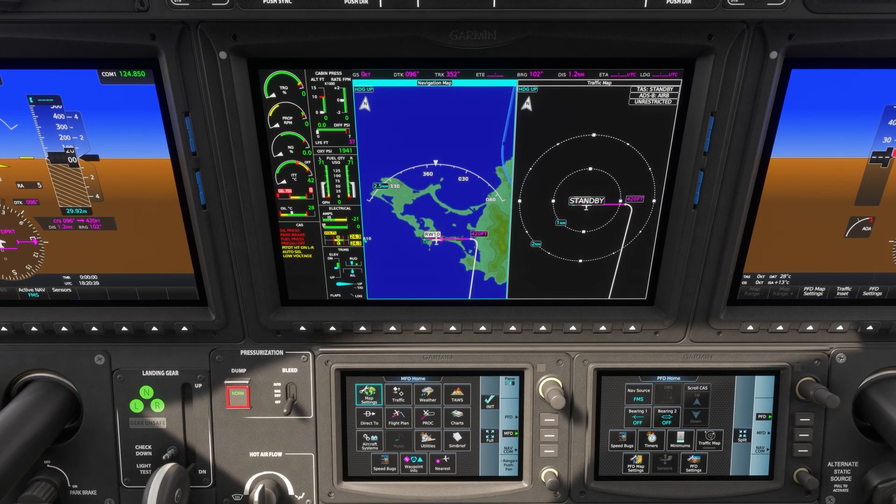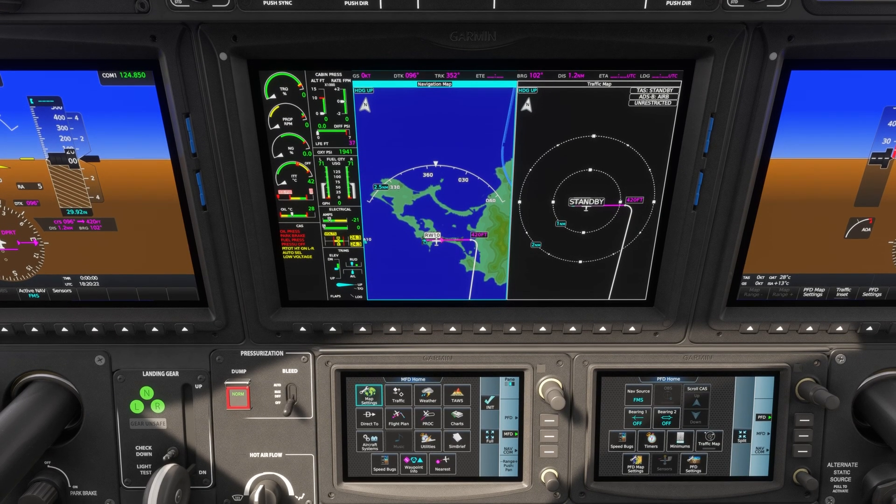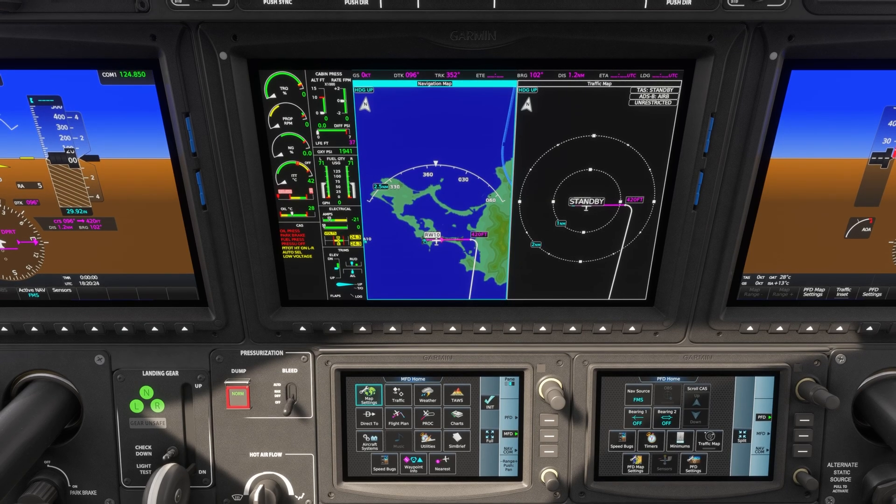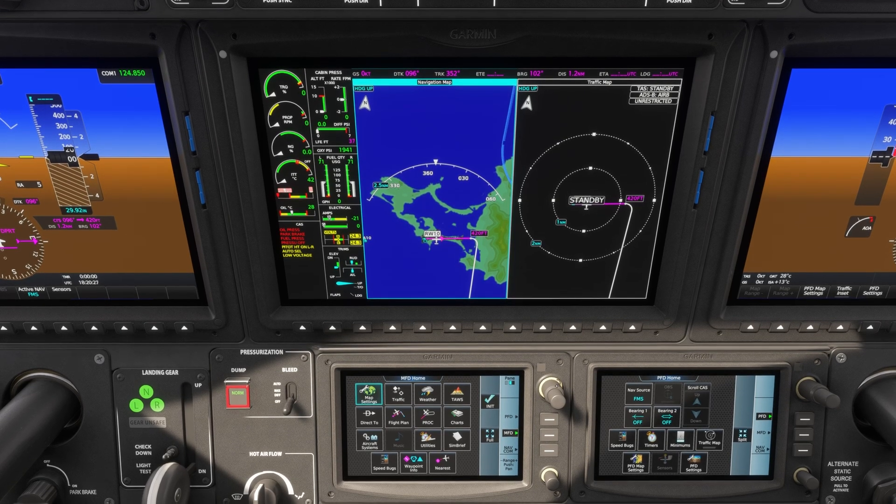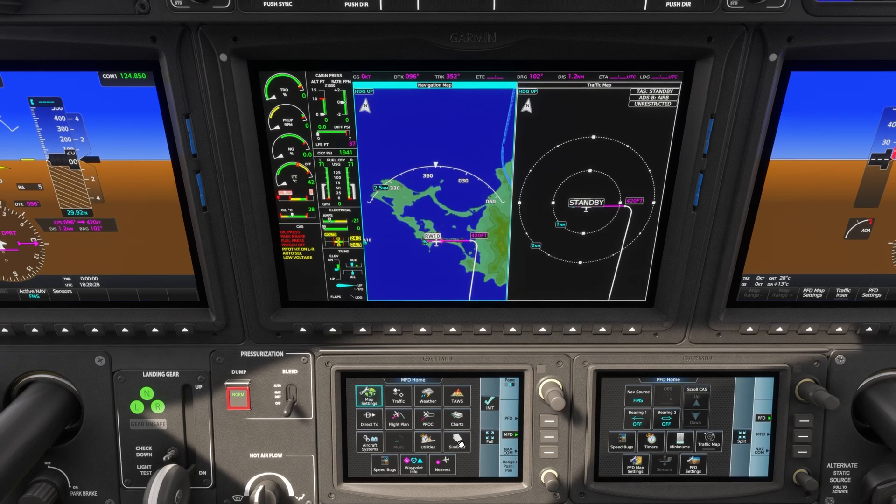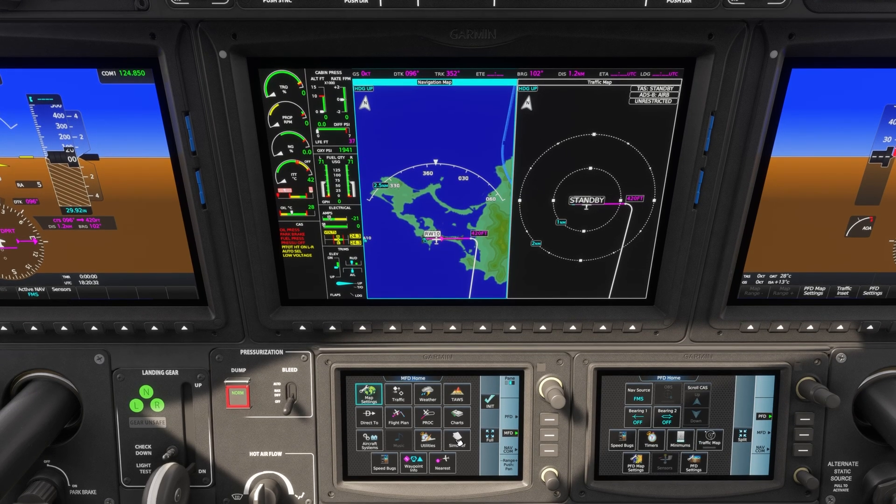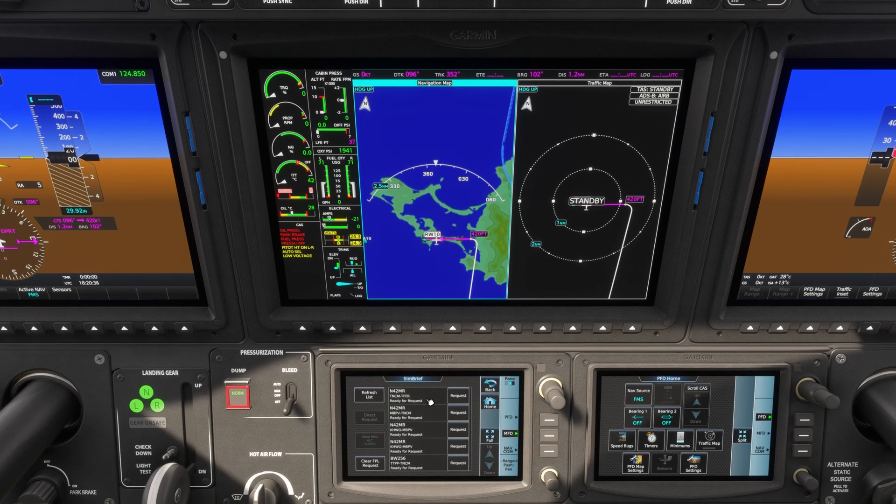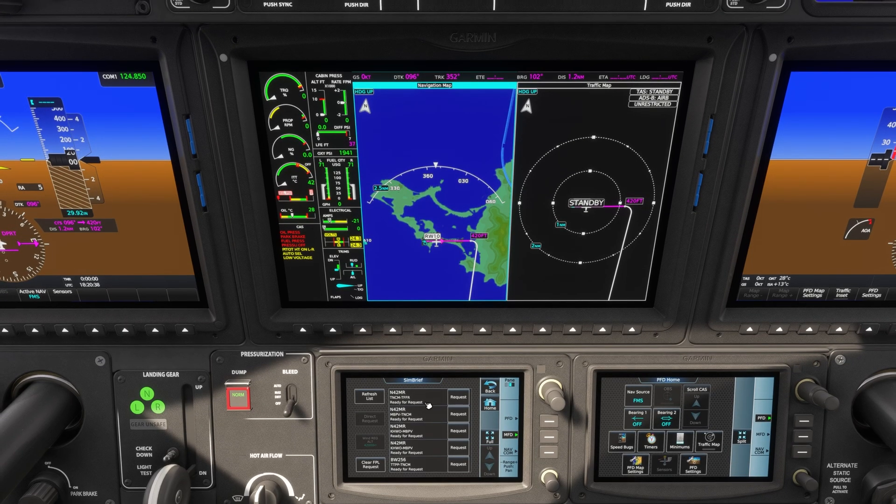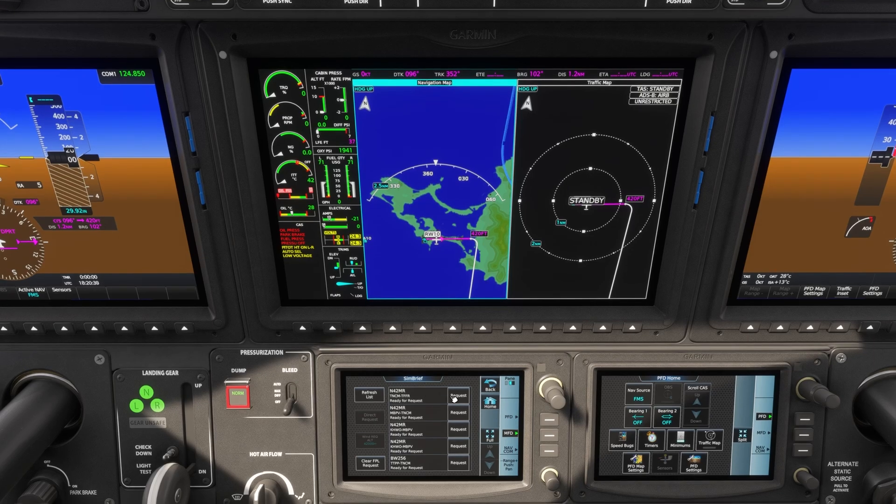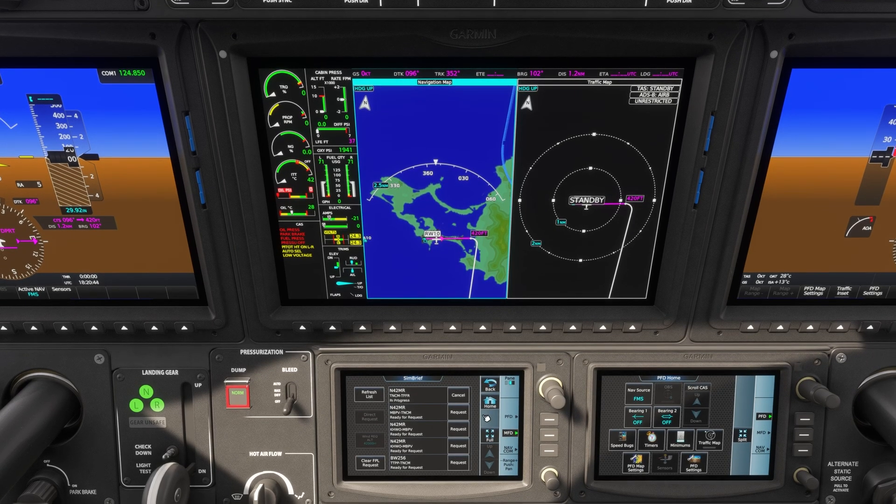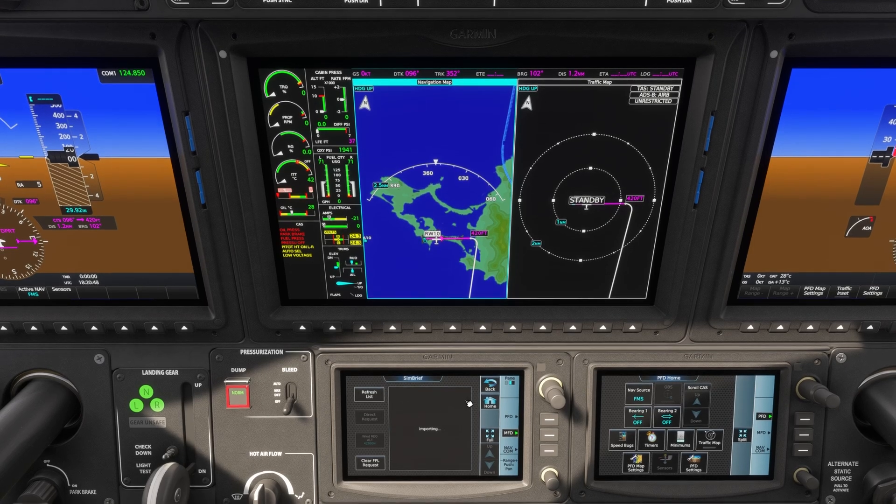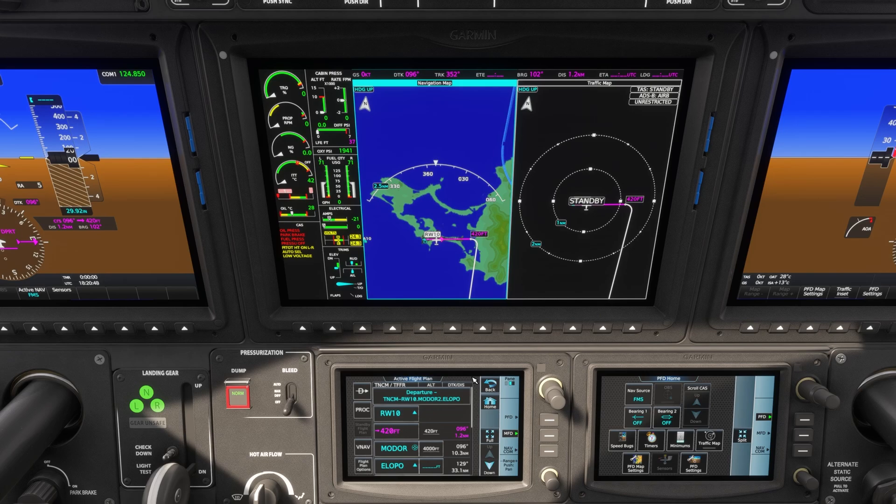Now here we are in the TBM 930 and this is the G3000 suite. This is so much better. It's even better in this. Click here on SimBrief in the MFD home section. Click on SimBrief and it's going to bring up a list of all of my SimBrief flight plans. So this is the one that we just created. It's already integrated into the system, but if I wanted to, just click request. It says in progress. Ready for import. Click import. Voila. It is done.